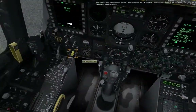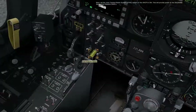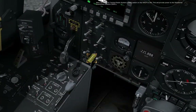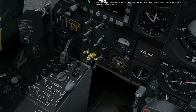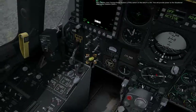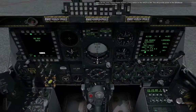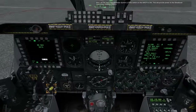Next, set the Joint Tactical Radio System, JTRS, switch on the AHCP to on. This will provide power to the situational awareness data link, SADL.